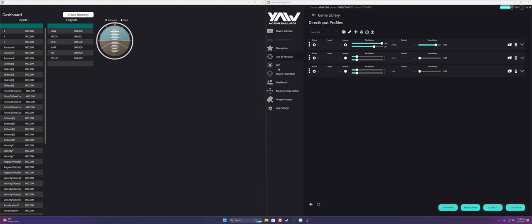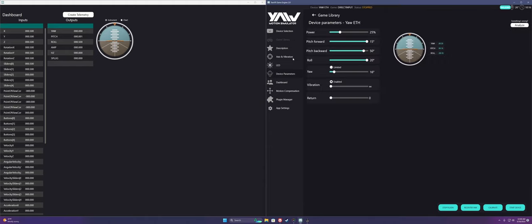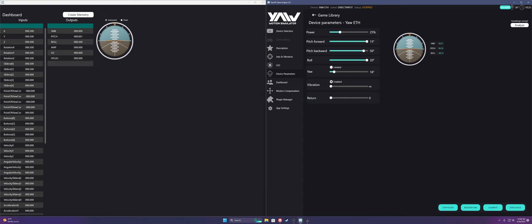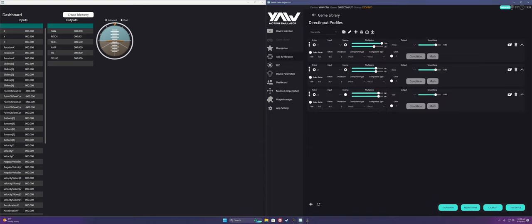Instead, if you hop on over to device parameters, if you feel your chair is too responsive, you can just reduce the amount of power that's delivered to it. This is largely a personal preference thing, so you'll need to tinker with power and or smoothing values till you get movement you're happy with. Now that you've done that, you'll want to repeat these steps on your other inputs and outputs, which I'll do quickly.